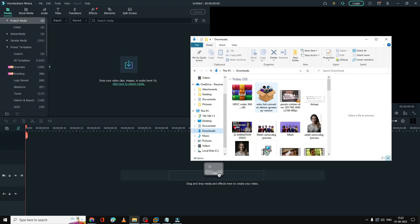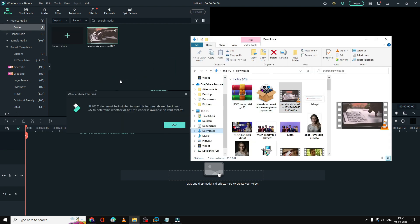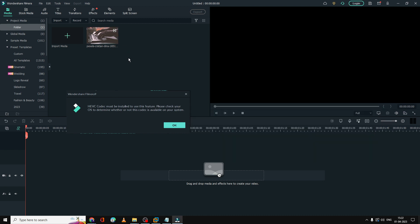For example, if I try to drag any 4K file, when I drag it, an error message appears that says 'HEVC codec must be installed to use this feature.' So how do you fix it?